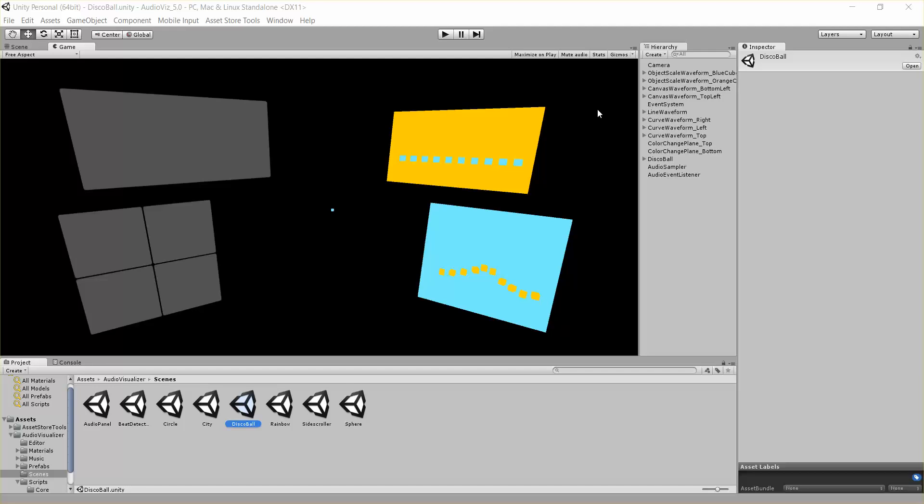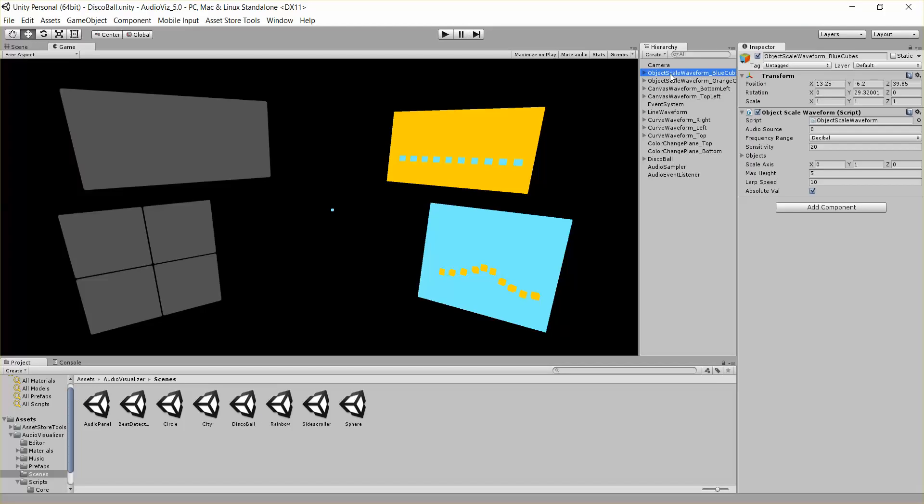Hello everybody, this is Kurt Halliwell with another tutorial on our audio visualizer tool. Today I want to be talking about the object scale waveform and the object position waveform.